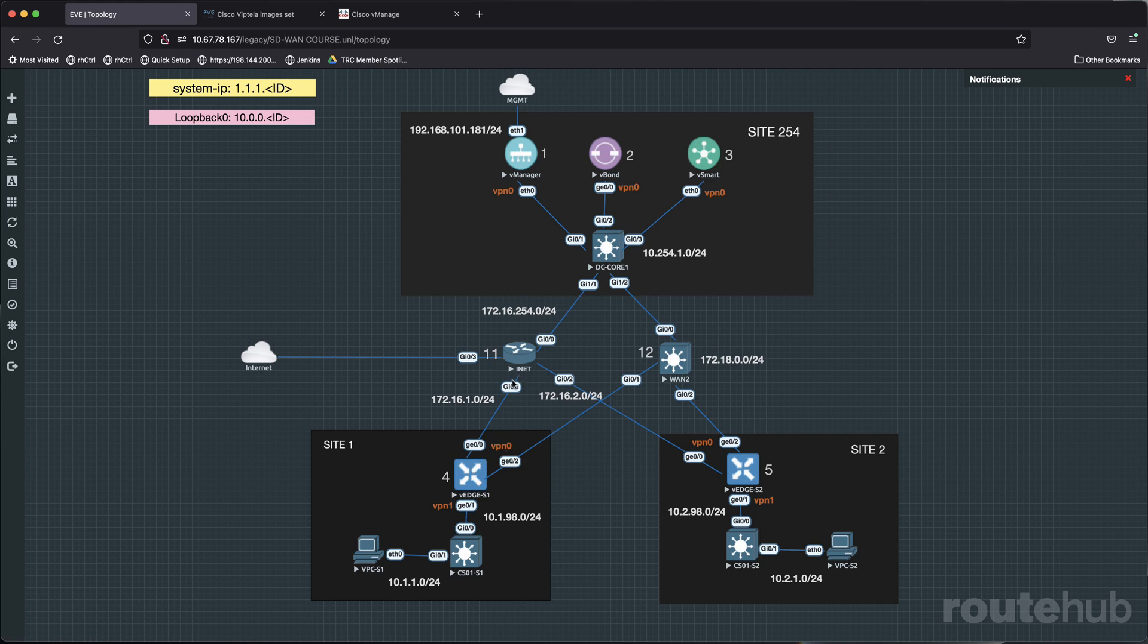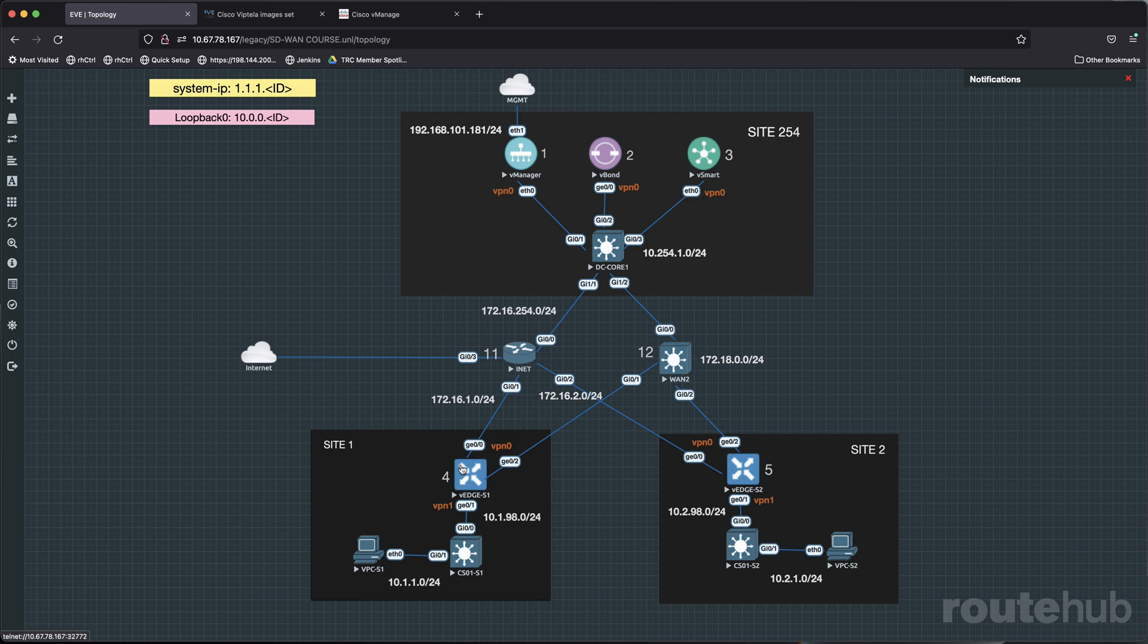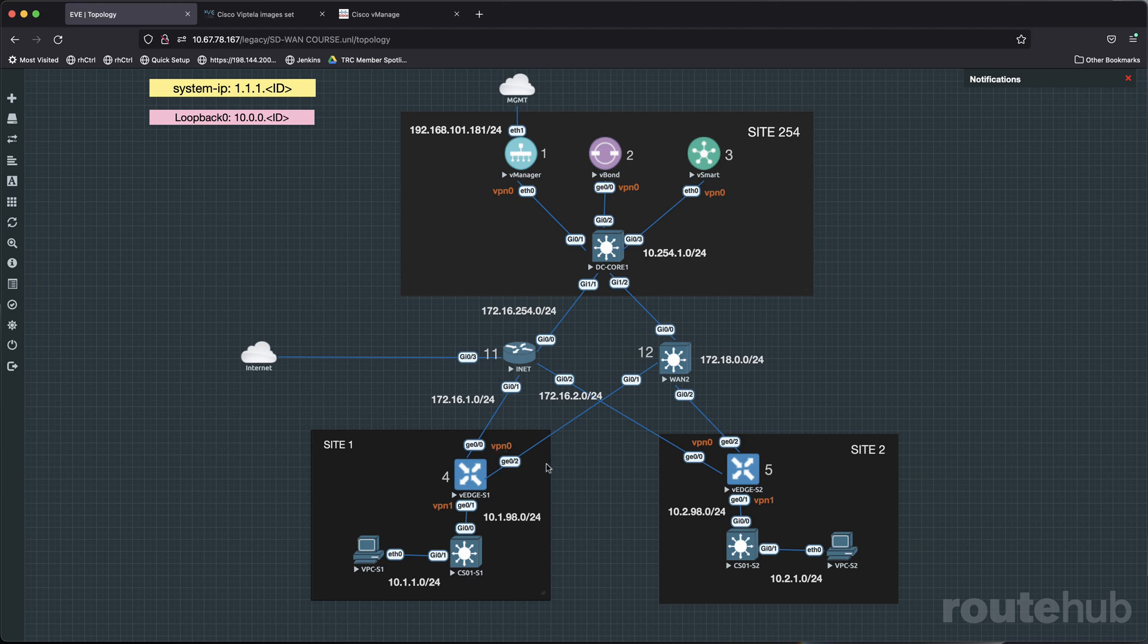We're going to shut down the interface of gigabit01 on our internet router to bring down the internet path for site number one. And when we do that, we want to see what happens. Well, with equal cost multi-path, that traffic should be automatically rerouted across the other path, which would be our MPLS or WAN2 path.